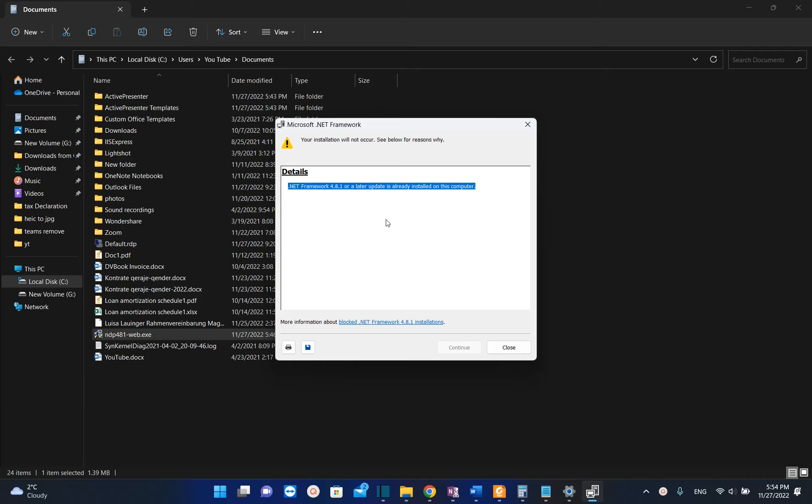all you have to do if you want to update .NET Framework to the latest version, and that's how you do it if you just want to install .NET Framework on your PC regardless of which version. Thanks a lot for watching and please consider subscribing to our channel. Wish you all the best, thank you.